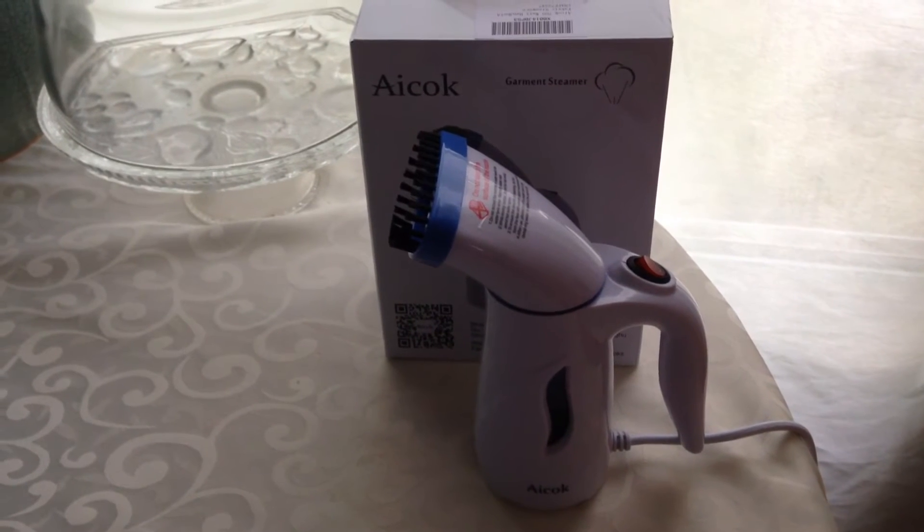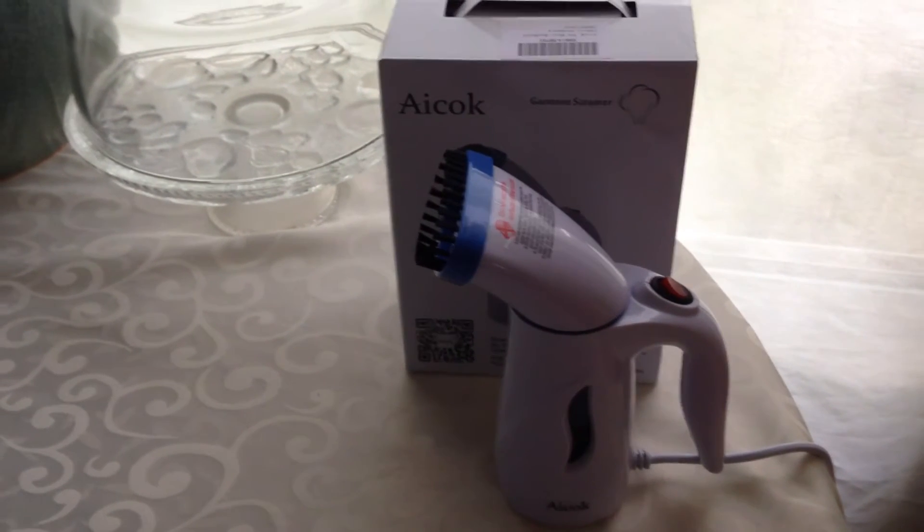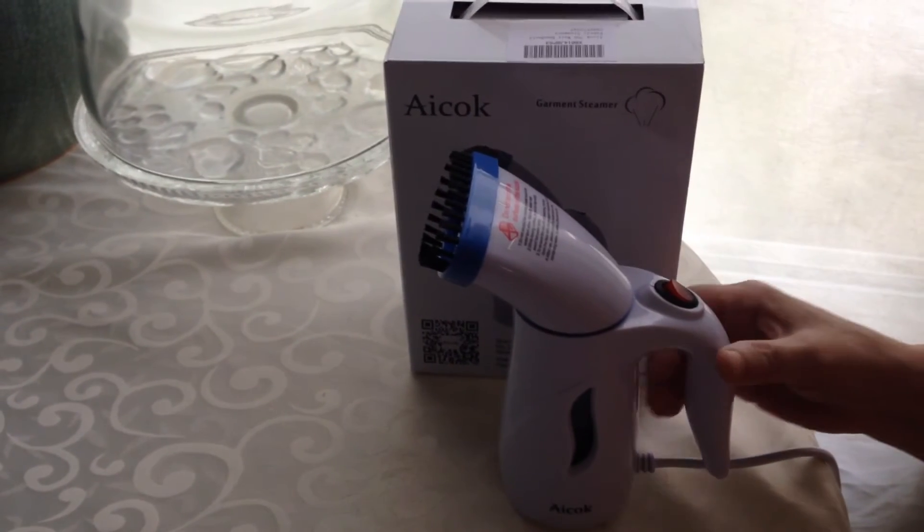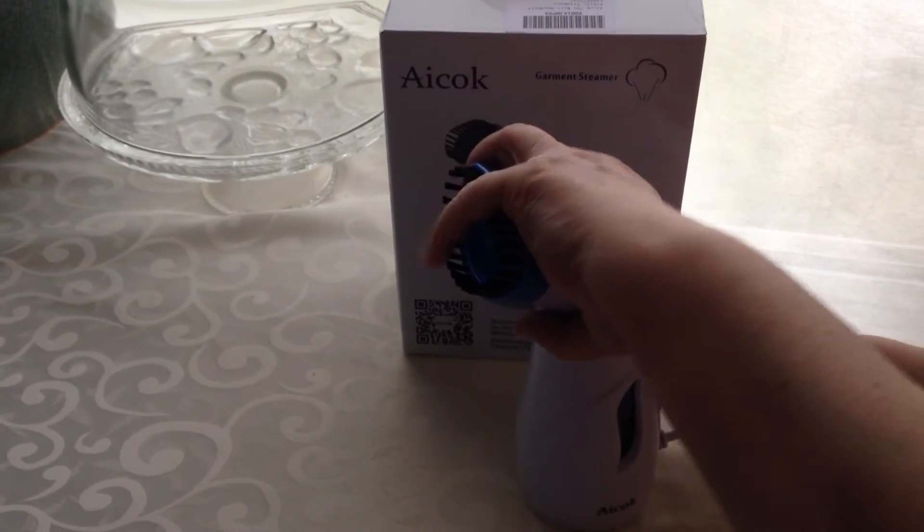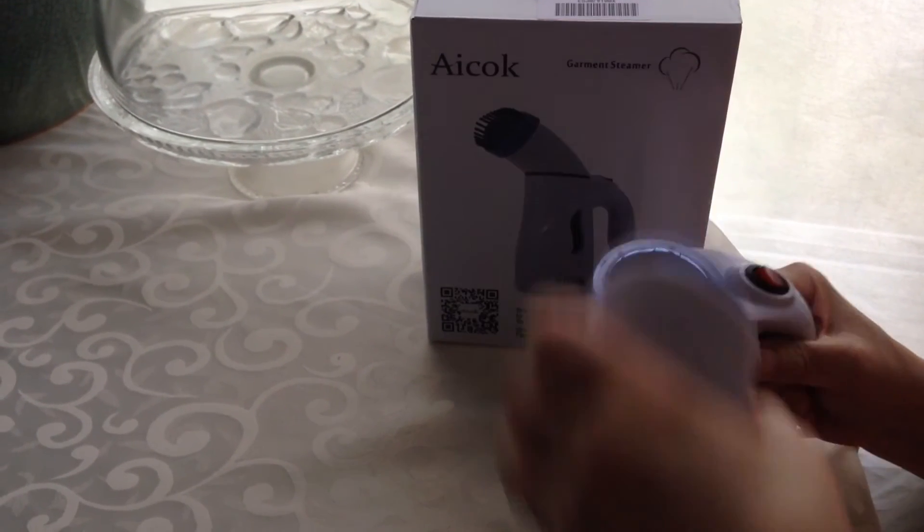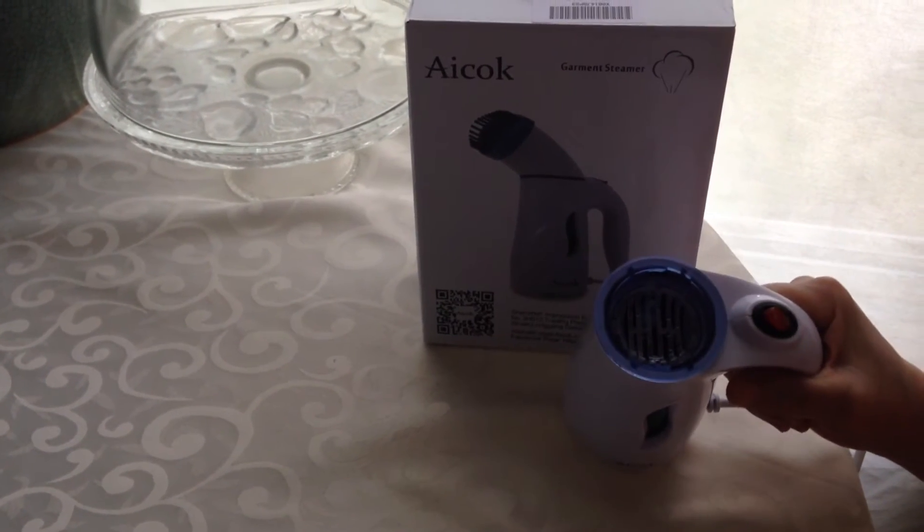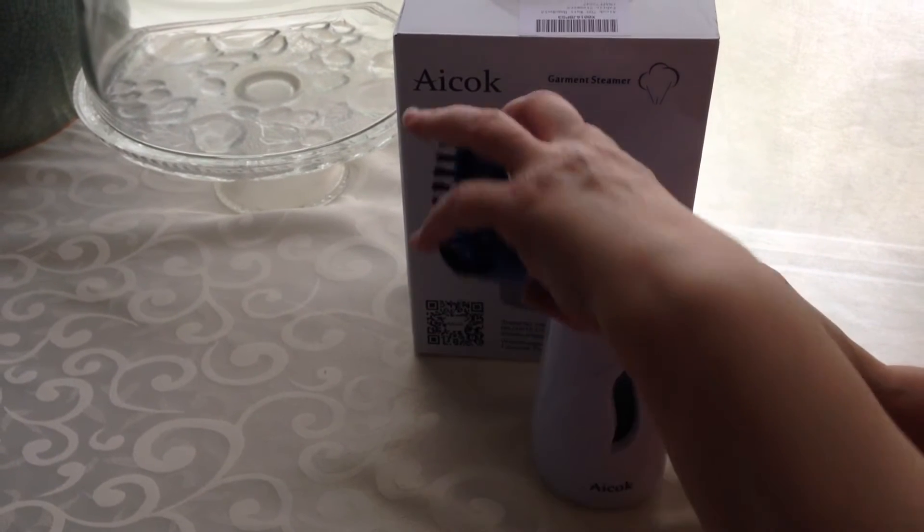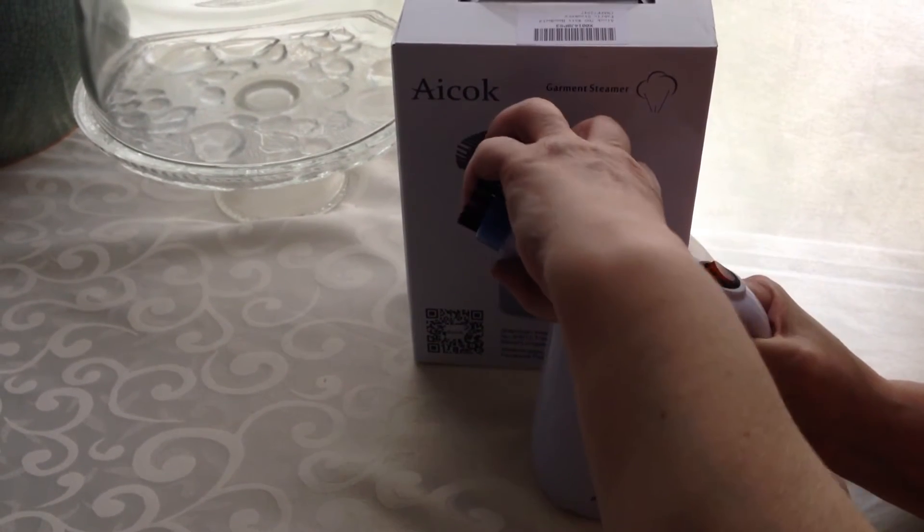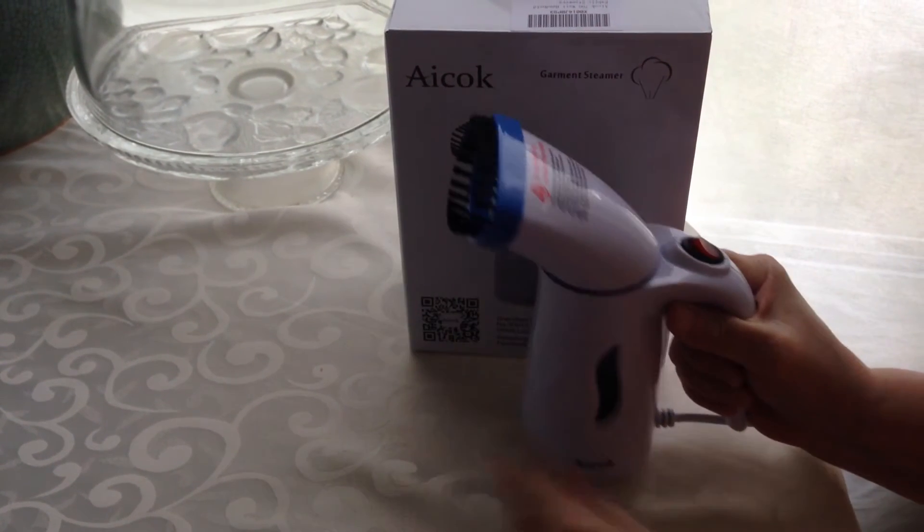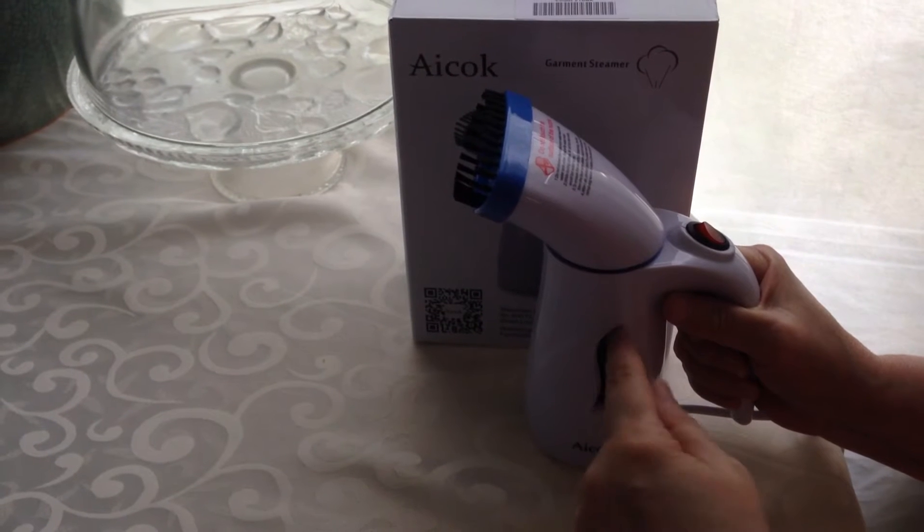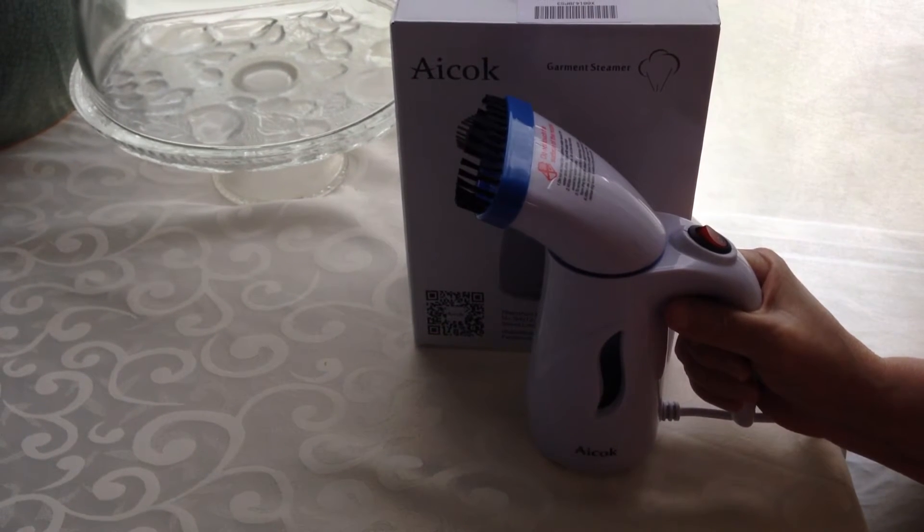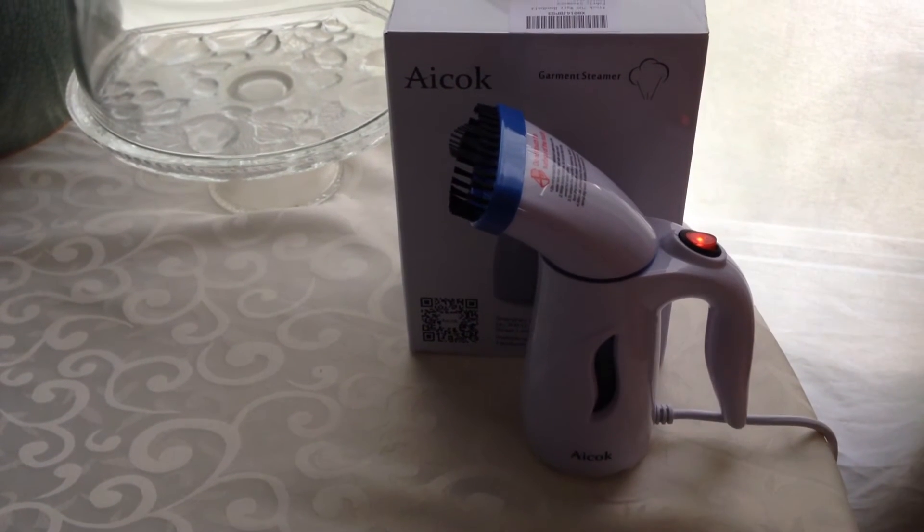This is a review on the ACOG Garment Steamer. It's relatively simple, you just turn this and then you would pour some water in. It does have a water level opening so you can see where it is and you turn it on.